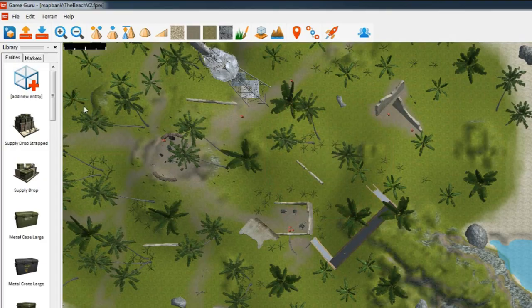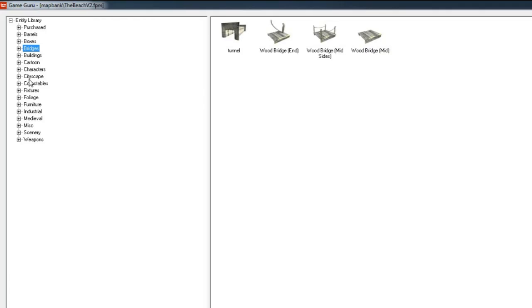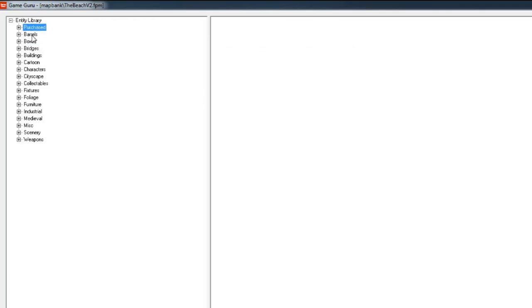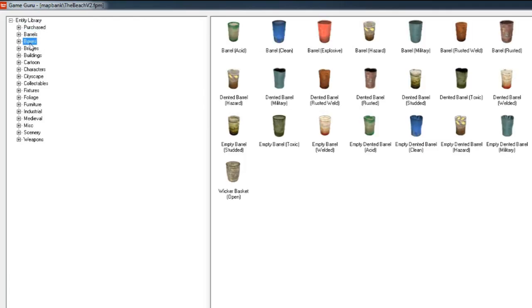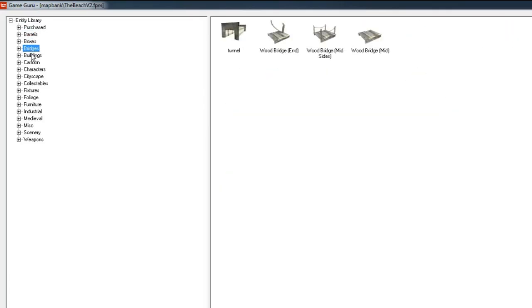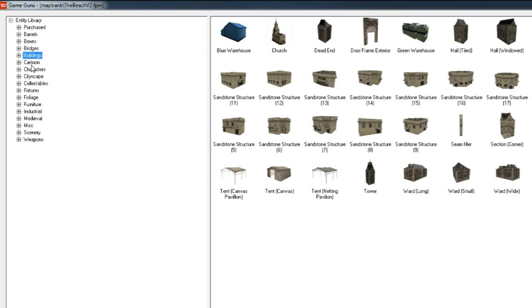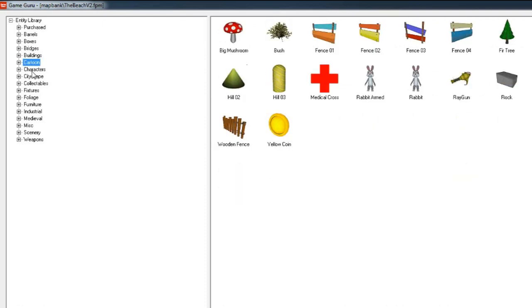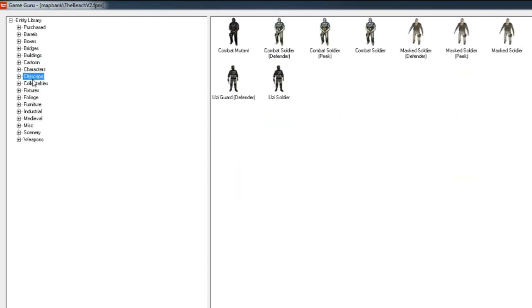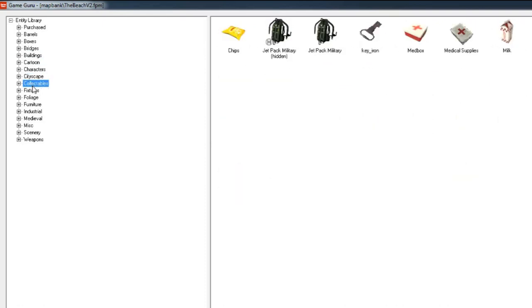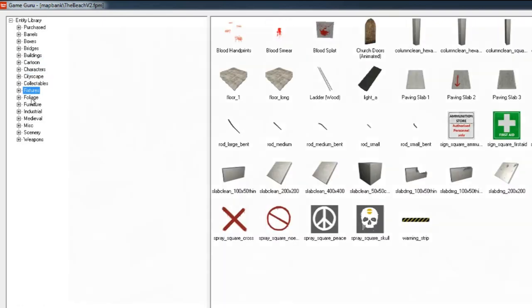So how do you make a game with Game Guru? First you should think about the game's design. Is it set in a cartoon, medieval, modern day or some other style?